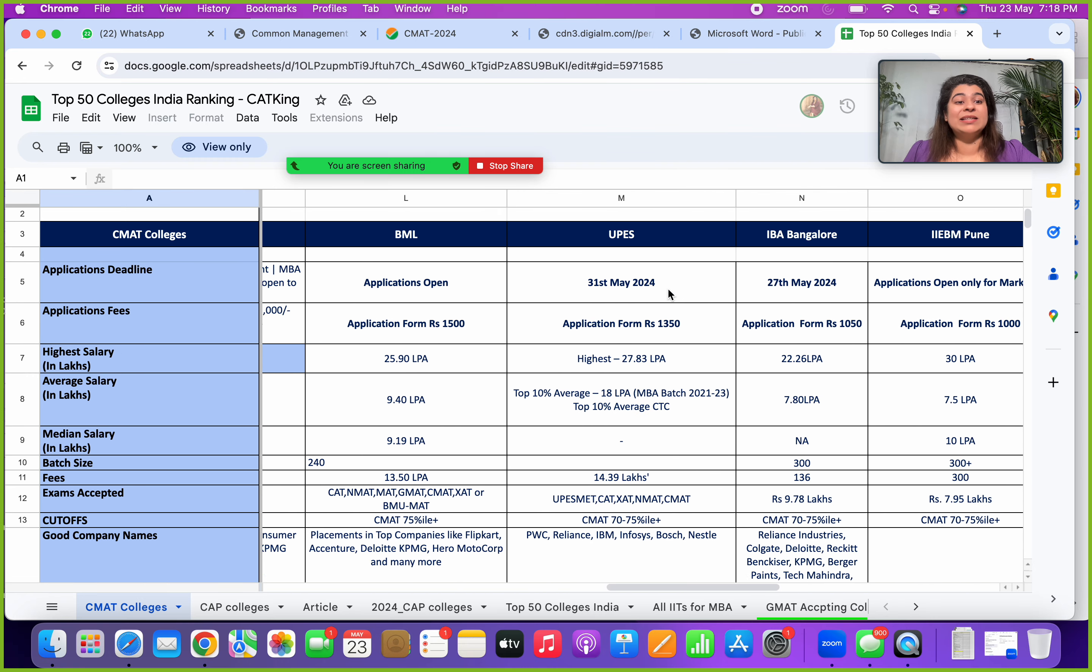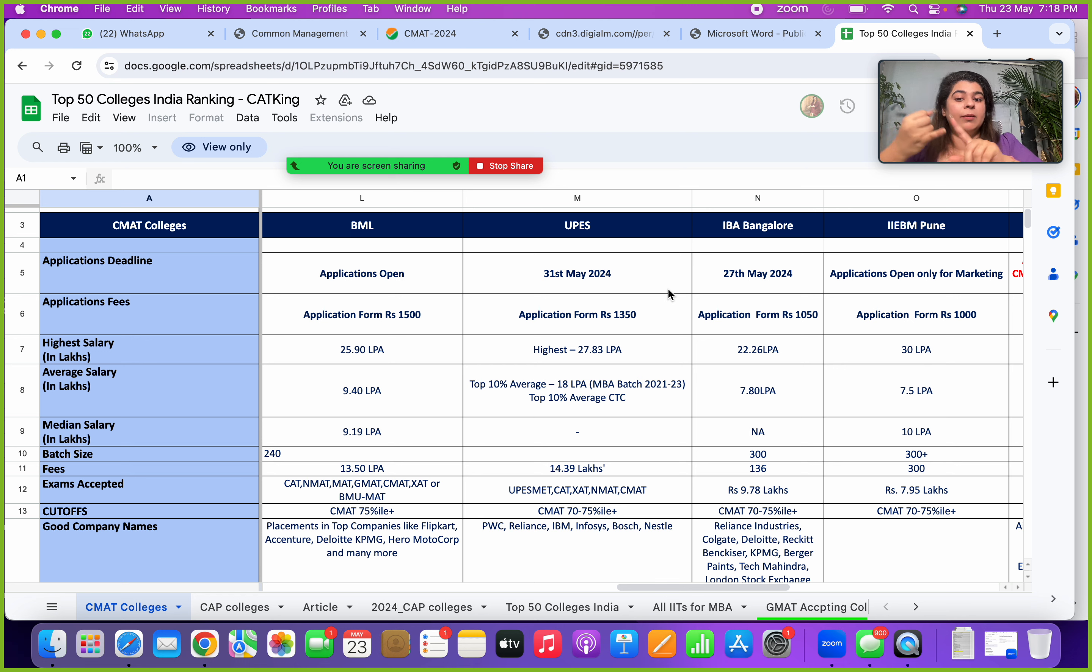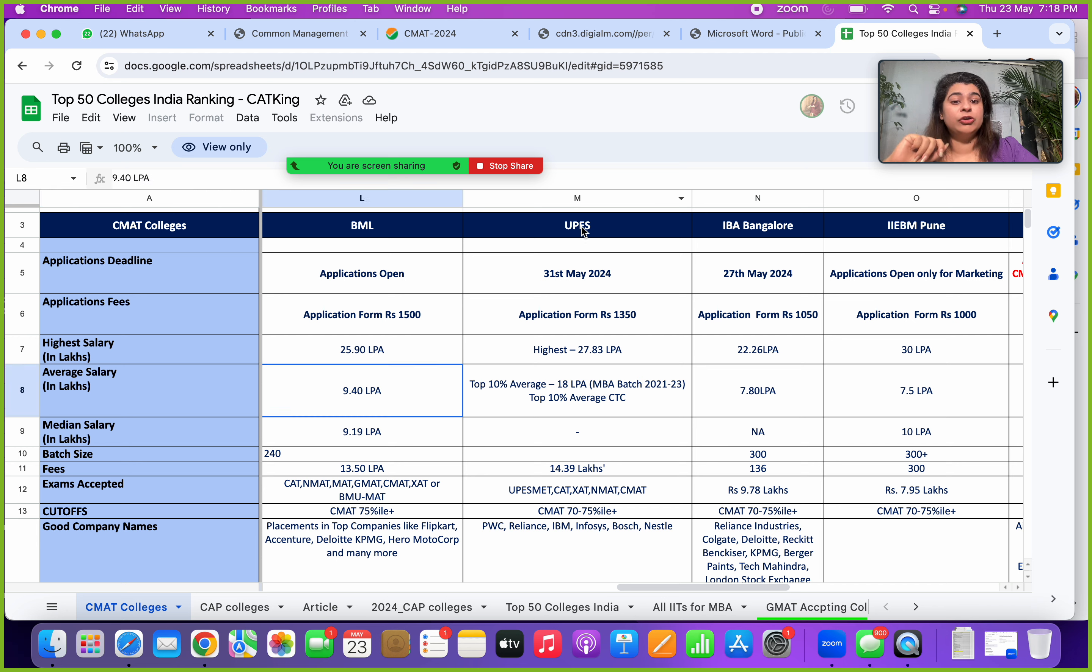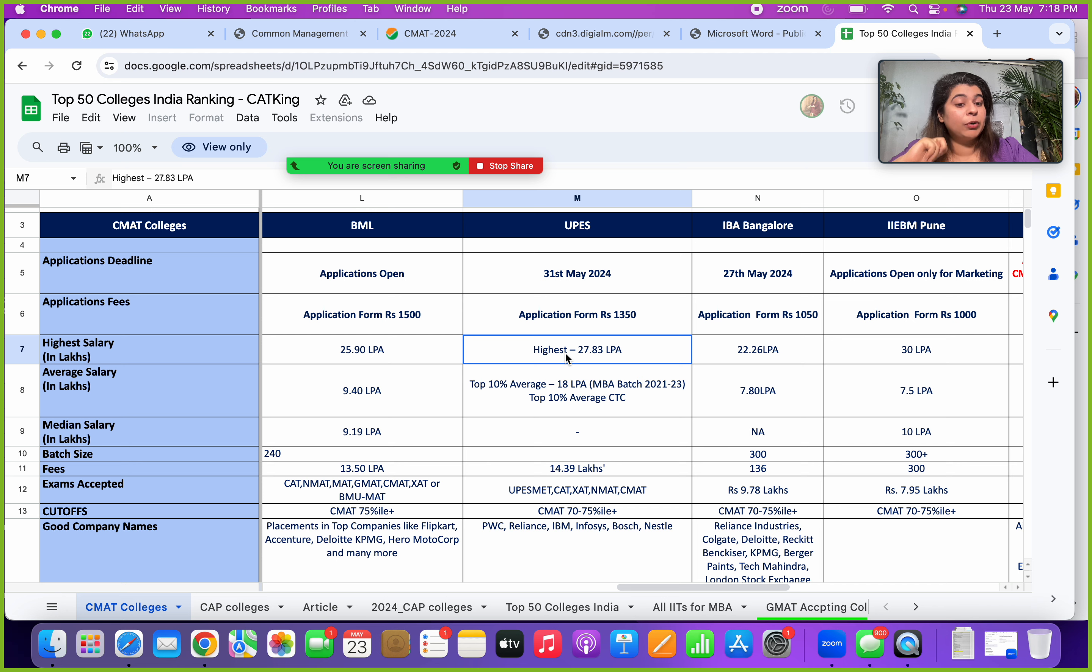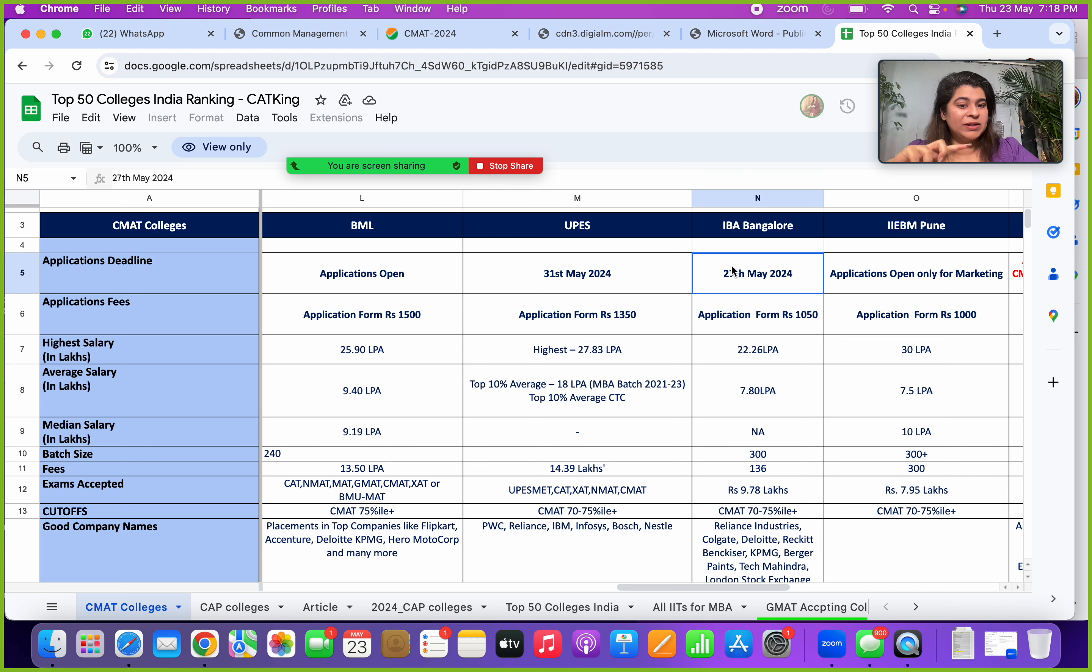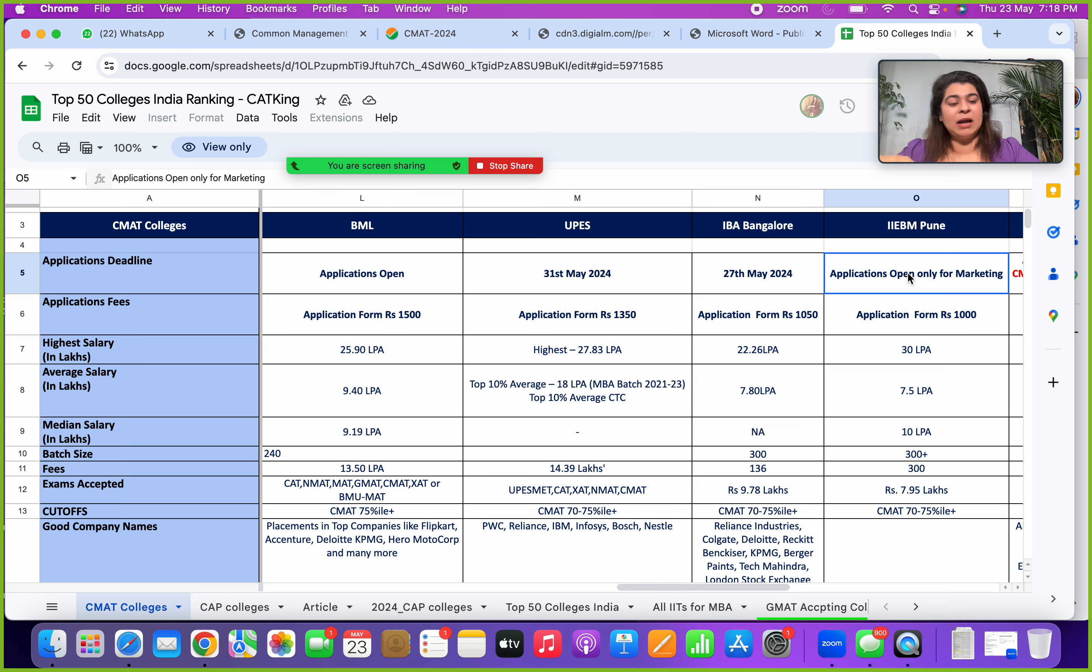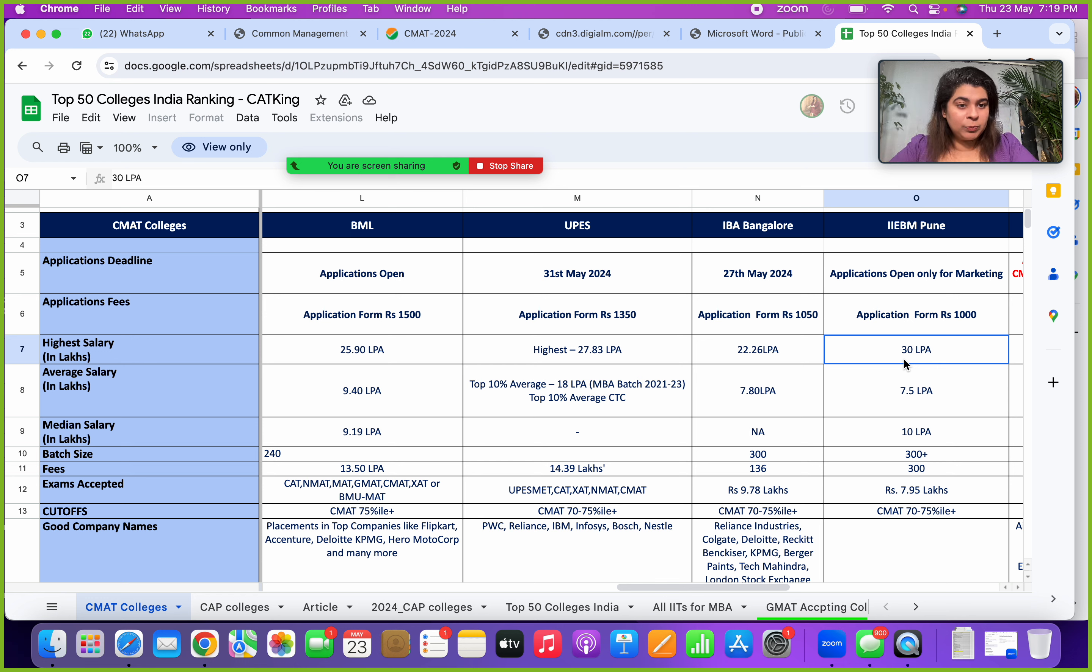Certain other colleges which you can still apply which are open: you have BML Munjal where the application fee is somewhere around 1500, the highest package is 25.9, average 9.4. UPS Dehradun, which is still 31st of May, application form is 1350, highest is around 27.83. There is IBA Bangalore which is open till 27th of May, application form around 1050, highest package 22. IIEBM Pune, applications are open for only marketing, application form fee is 1000, highest package is 30.